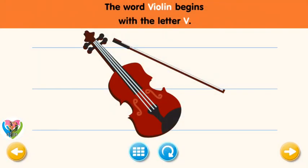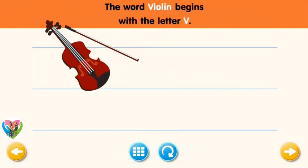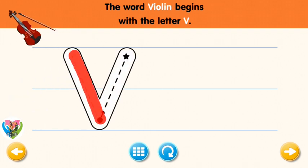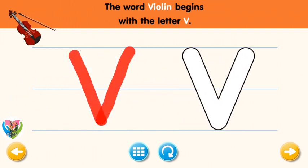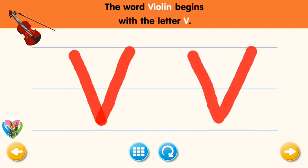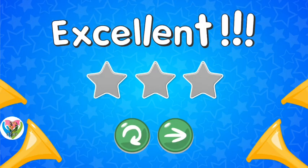The word violin begins with the letter V. Trace the letter V. Connect the dot and the star. Excellent! Now write the letter V yourself. Excellent!